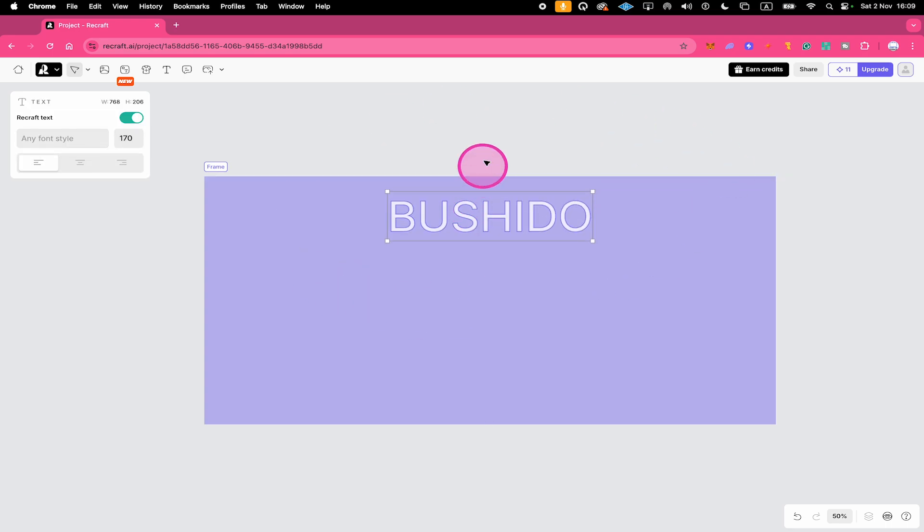It should then look like this. And the amazing thing now is when you're going to generate the image here in Recraft, Recraft will actually take your text here into consideration and will transform it in a way that suits the image, which is absolutely mind blowing.